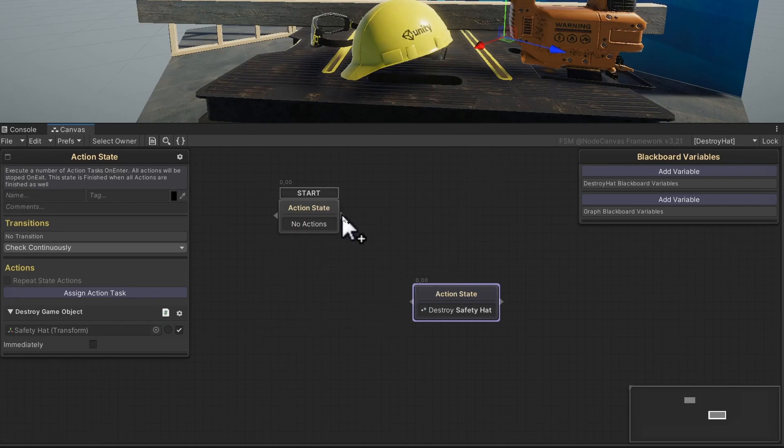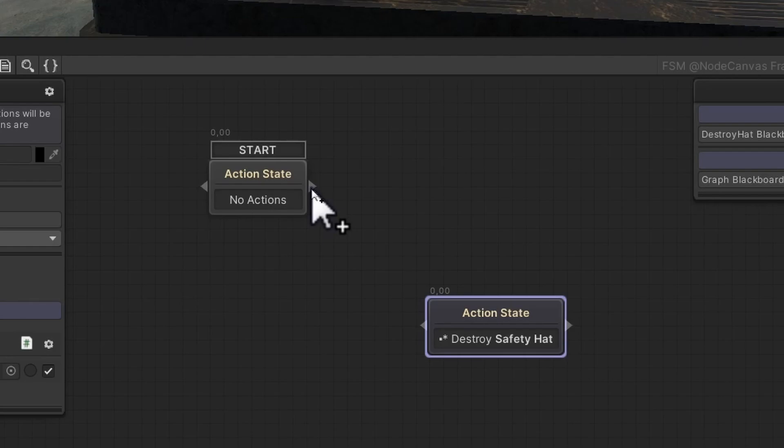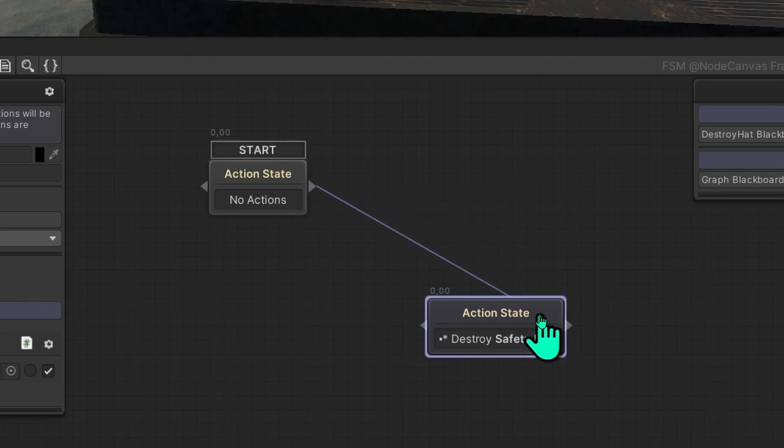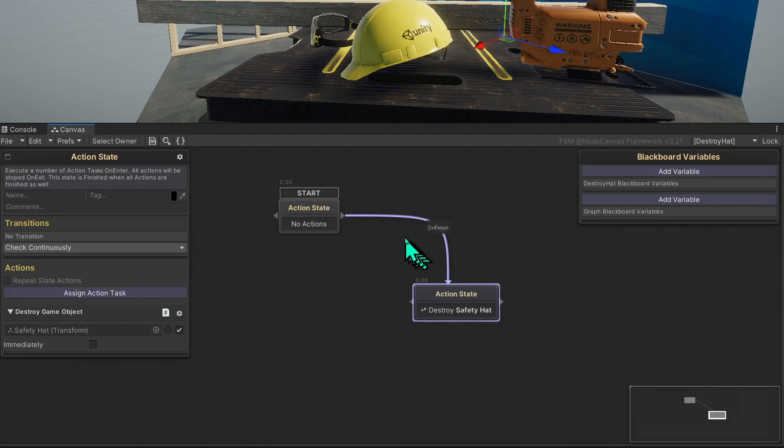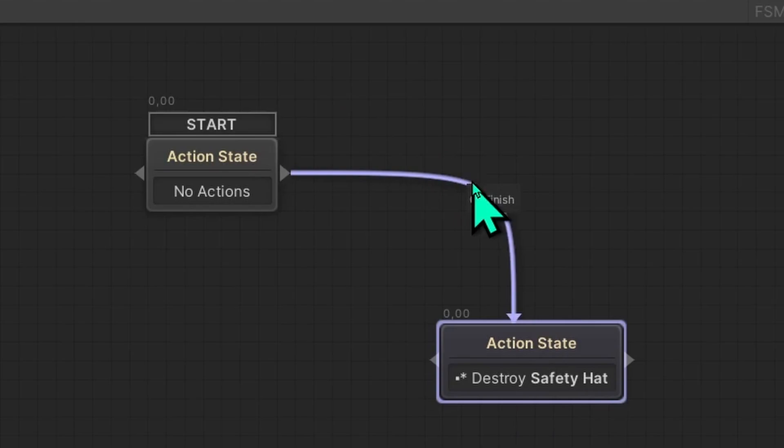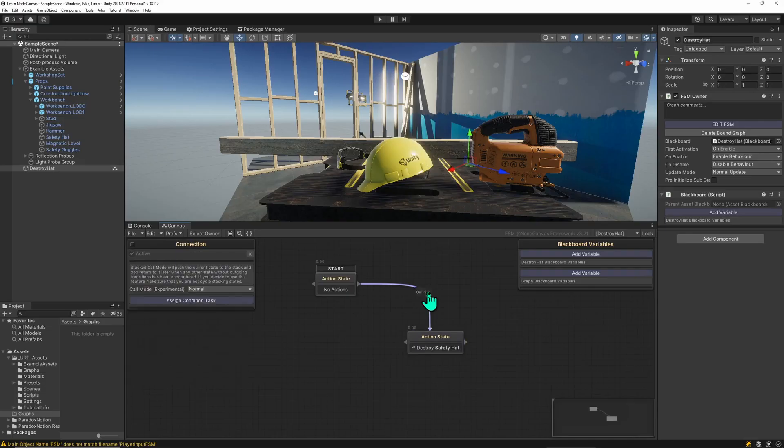The only thing missing is the connection between the start state, which we can make by dragging from the arrow down to this state. And we have made this connection which immediately will go to destroy safety head because there is no condition in here.